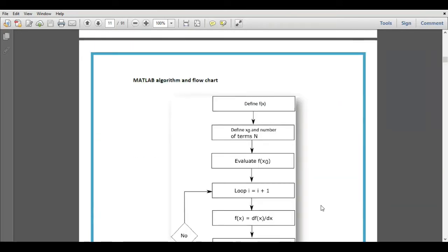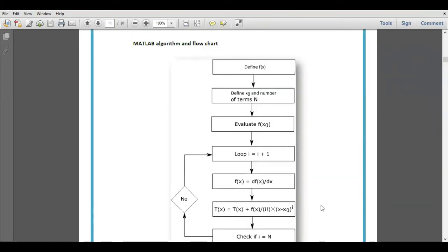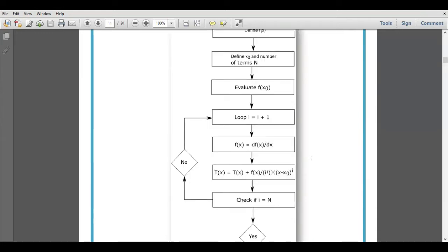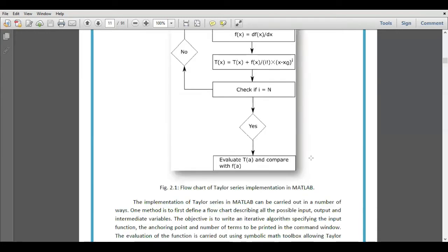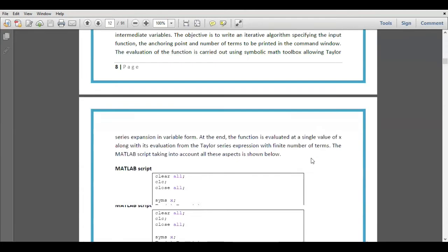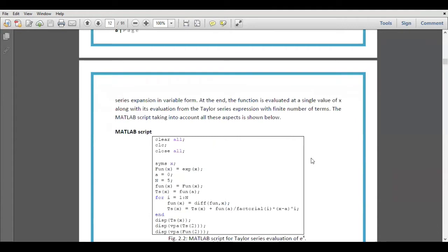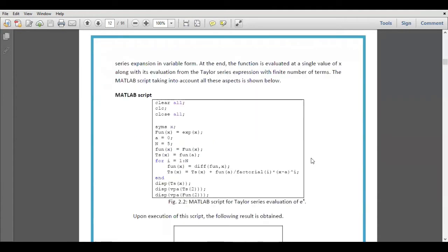In order to draw the Taylor series using MATLAB, we have to follow this flowchart. The MATLAB script is very simple. We have to just write these commands in the MATLAB script file and run this script.